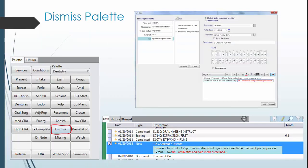Lastly, at the conclusion of the visit, complete the Dismiss palette. Enter the time finished, patient response, treatment plan status, referral, and prescription information.